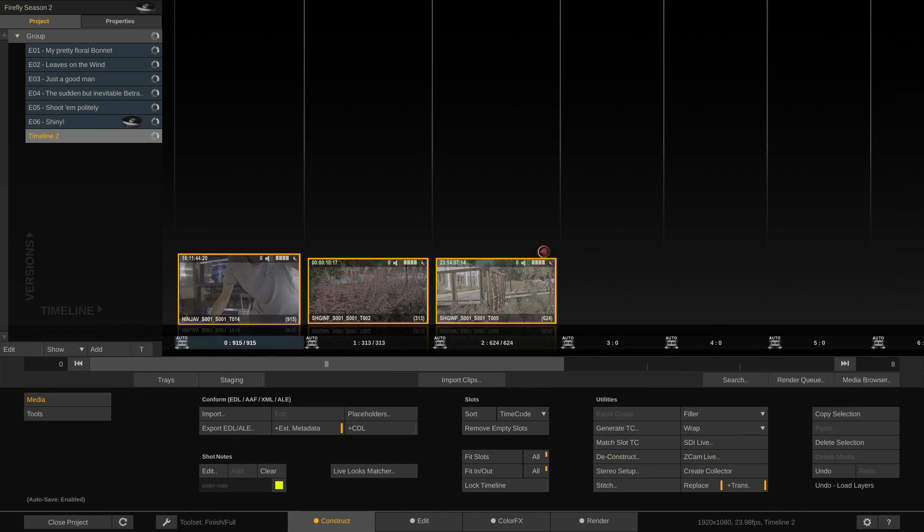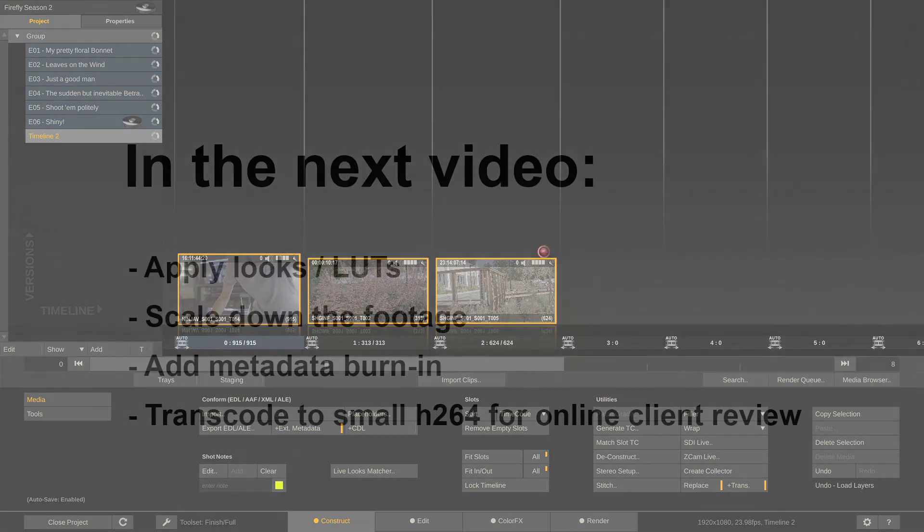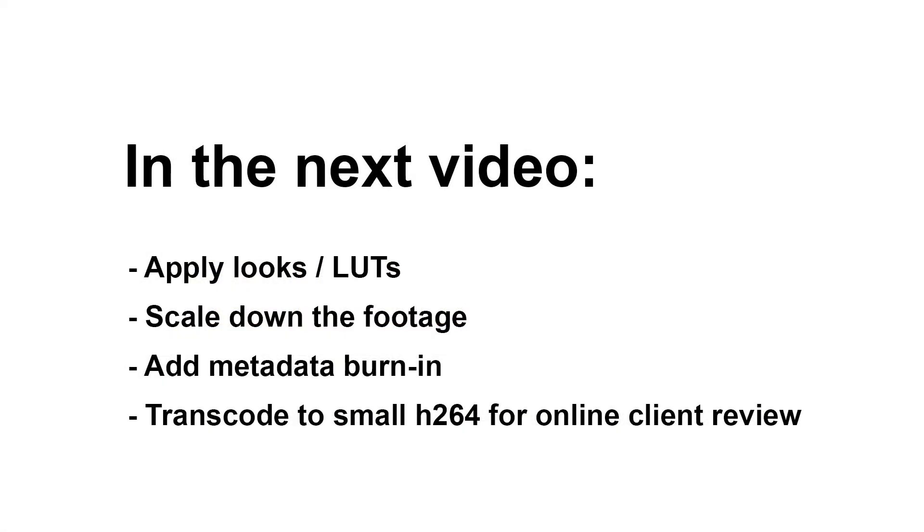Okay, that's it for this video. In the next video, we will look at a slightly different scenario where we will create small H.264 preview files for our clients that we can upload. So we will load the ProRes files into Scratch, apply looks or lookup tables, apply scaling because we won't render our H.264 in the source resolution but rather HD-sized, and we will also apply a burn-in node to burn metadata into the image. And then render small H.264 files for our clients to review online. All right, that's it for this video. See you in the next one. Bye.